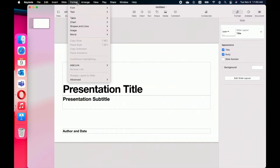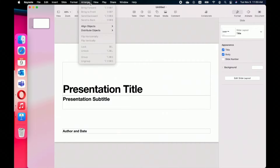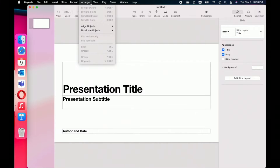In Format, this is where you can customize your font, your text, the table, chart, shapes and lines, or images that you may add to your presentation. And then Arrange will let you bring objects forward or bring them backward, align the objects, flip them, group them, or ungroup them.